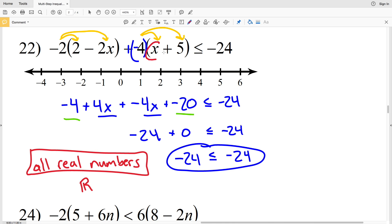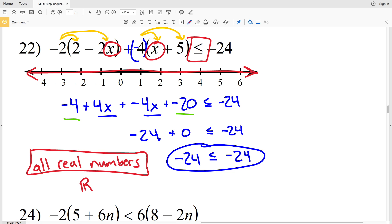That means we can plug any number in for the variable X and it will make this inequality true. When graphing, we shade the entire number line. You can test it — plug in 1 for X, 5 for X, or negative 4 for X, and this inequality will always be true.